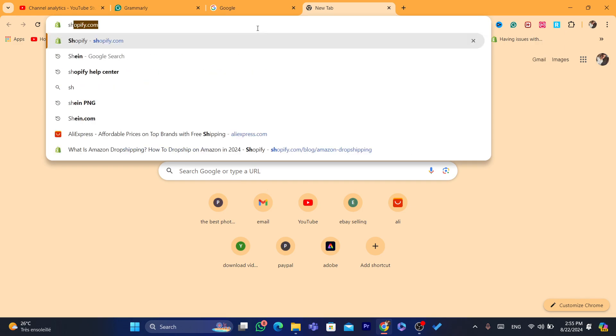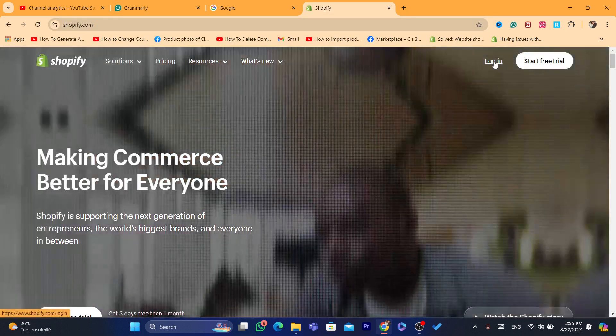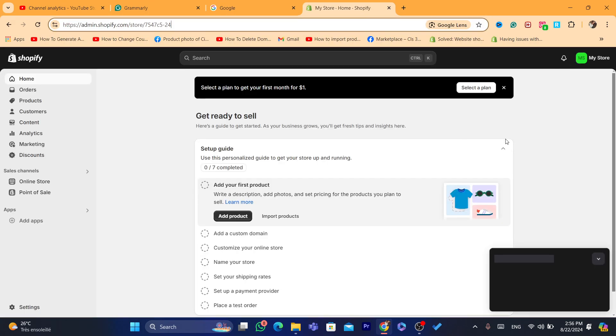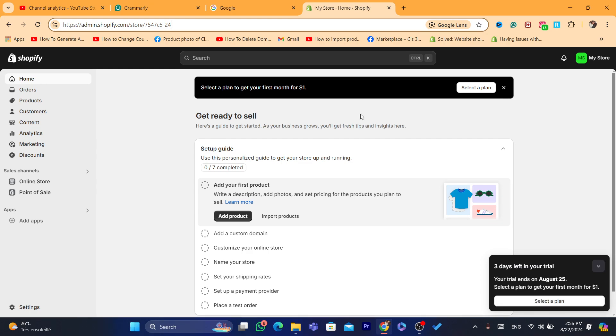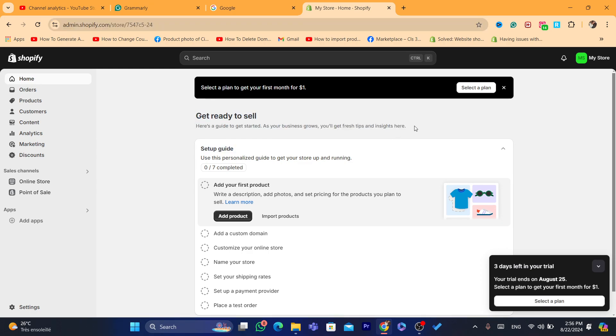First, just search for Shopify and log in to your Shopify store. That's the first step. Now, here's what you need to do to delete one of your Shopify stores that you don't need anymore.